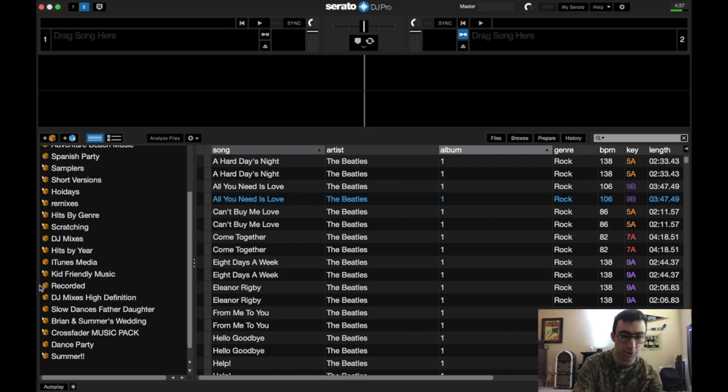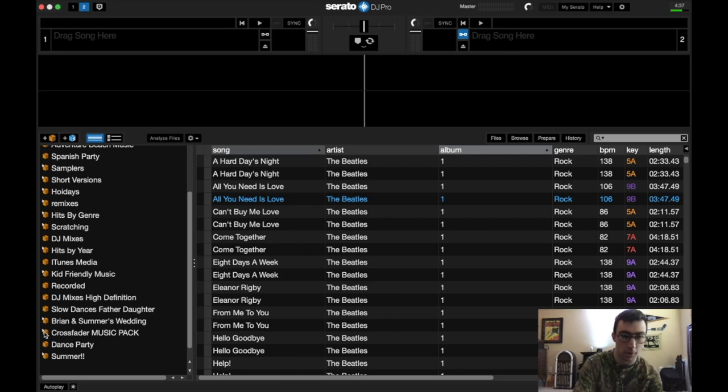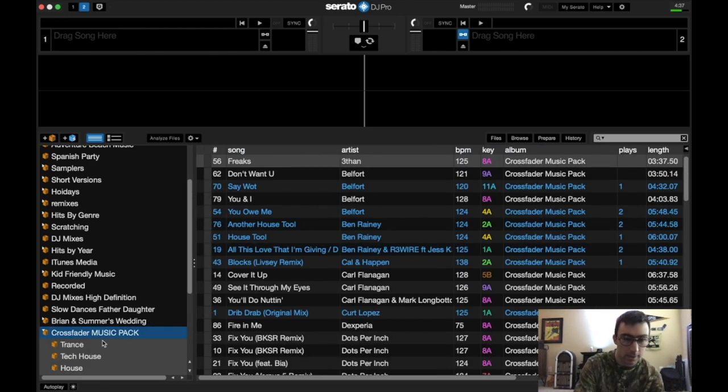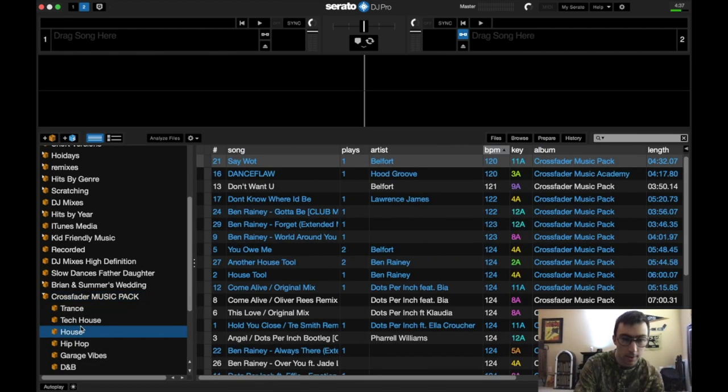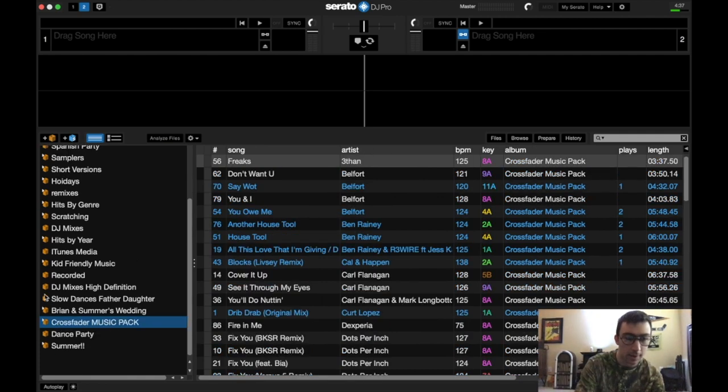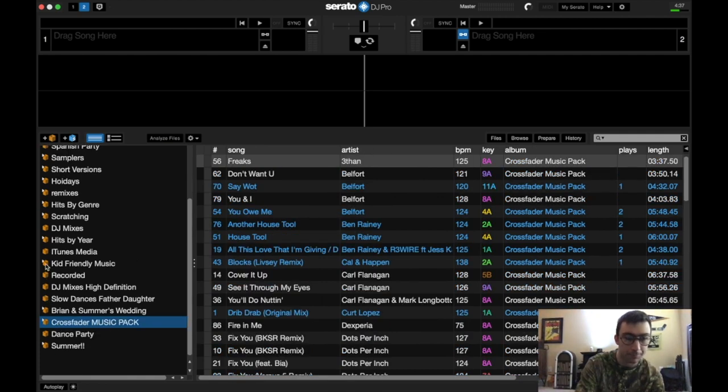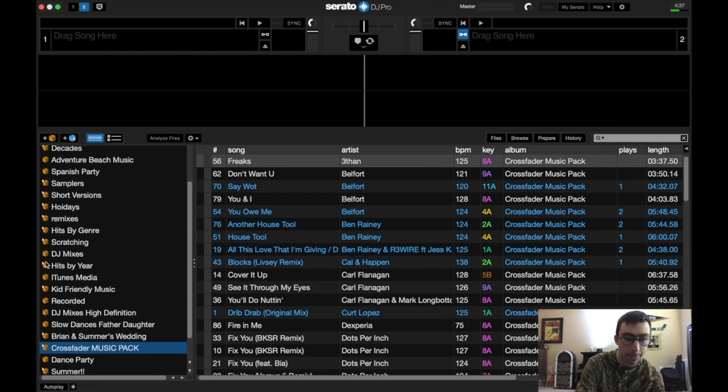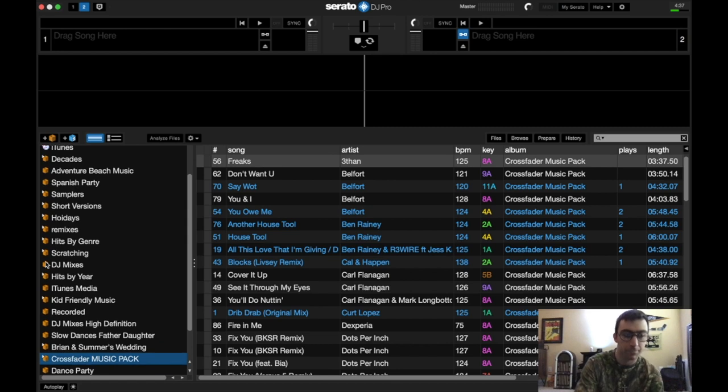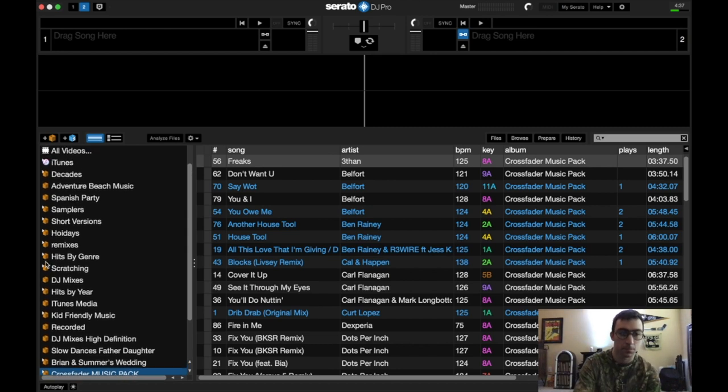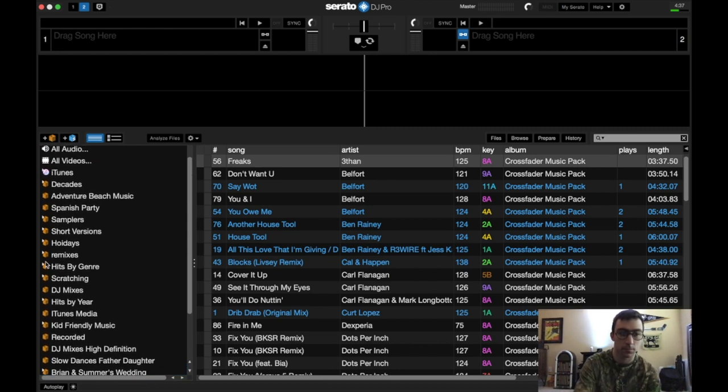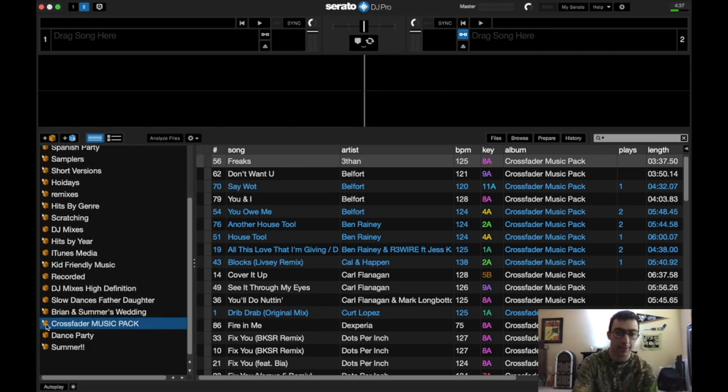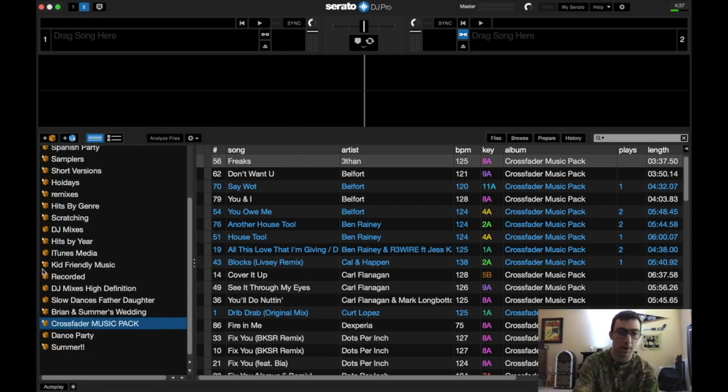Now it's going to be loading up my Serato crate from my LaCie 1TB external hard drive. Let's go down to a very short playlist.